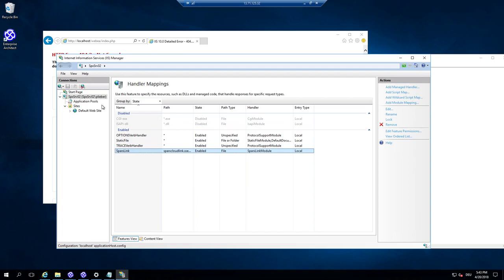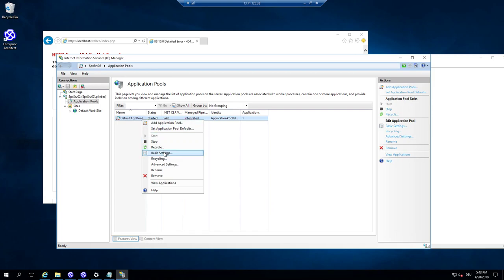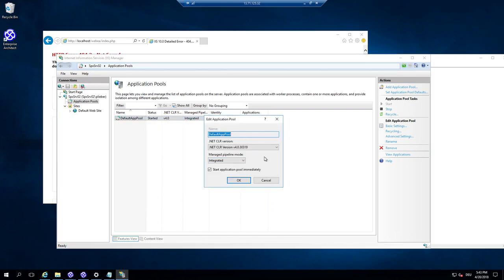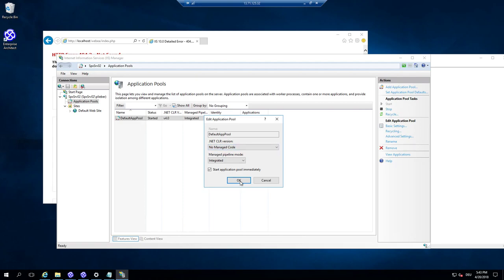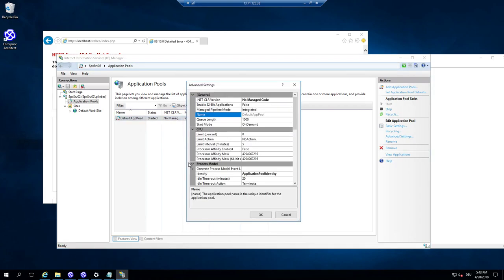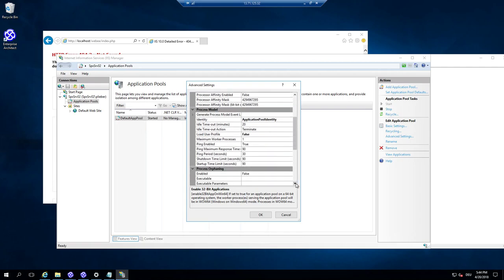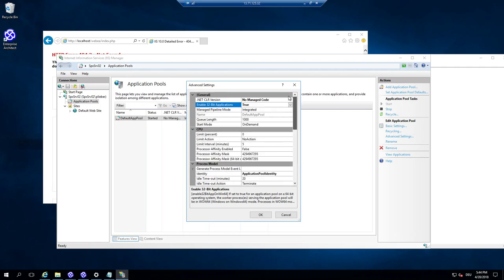Enterprise Architect and ProCloud Server are 32-bit applications. On the application pool level, we currently have only the default application pool. In the basic settings, by default Microsoft sets .NET — we don't need .NET as we have no managed code. In advanced settings, the very important setting is to enable 32-bit applications. Everything else, including identity, is already a good default configuration. The most important step is enabling 32-bit applications.